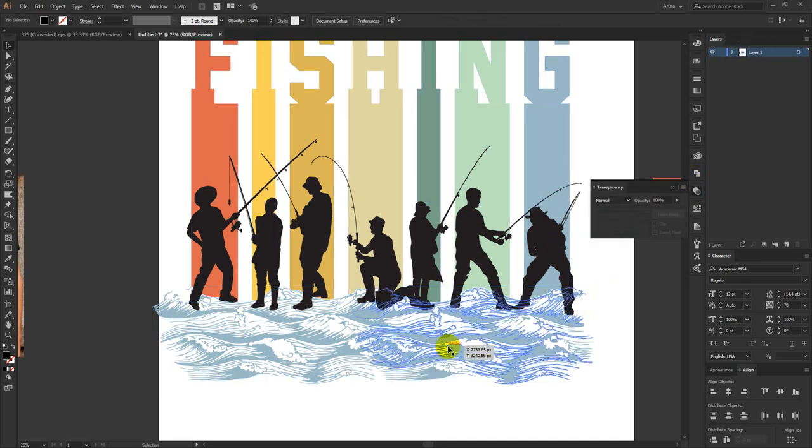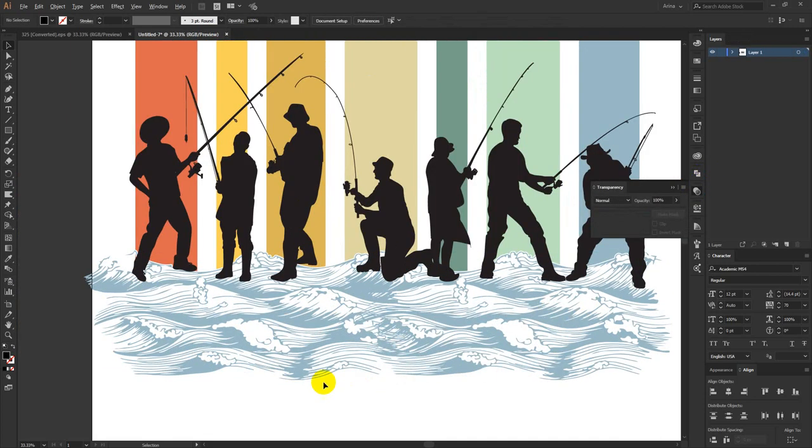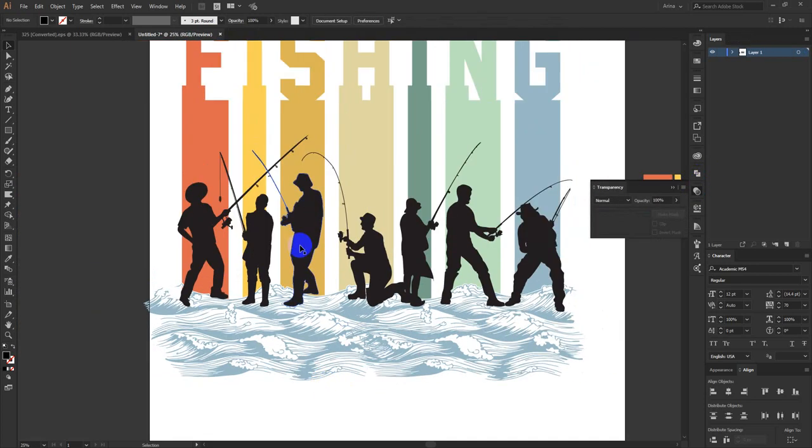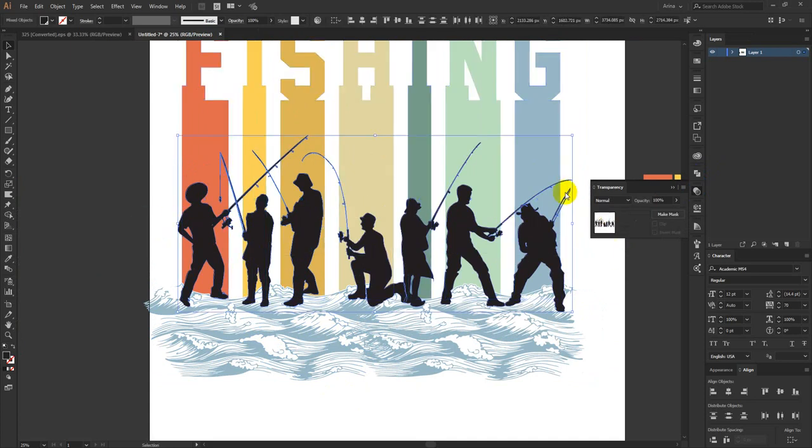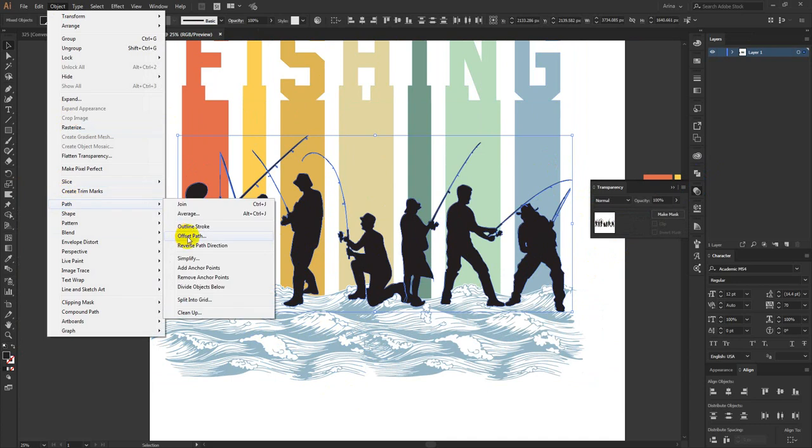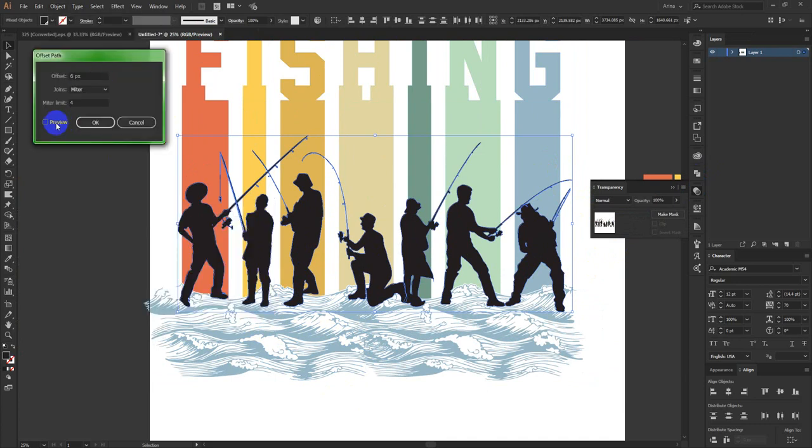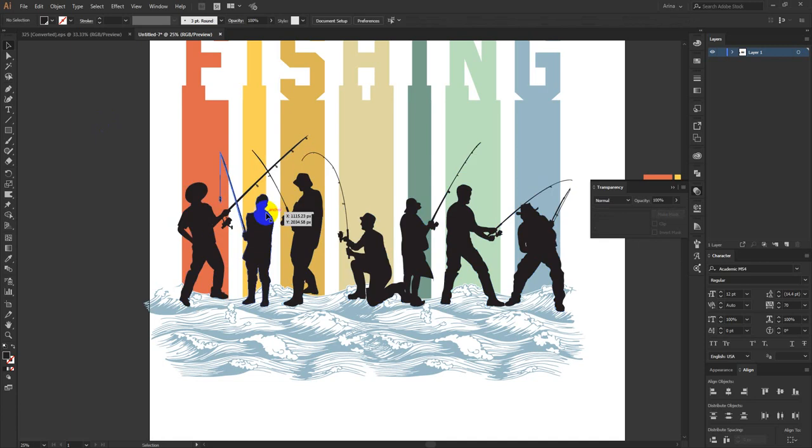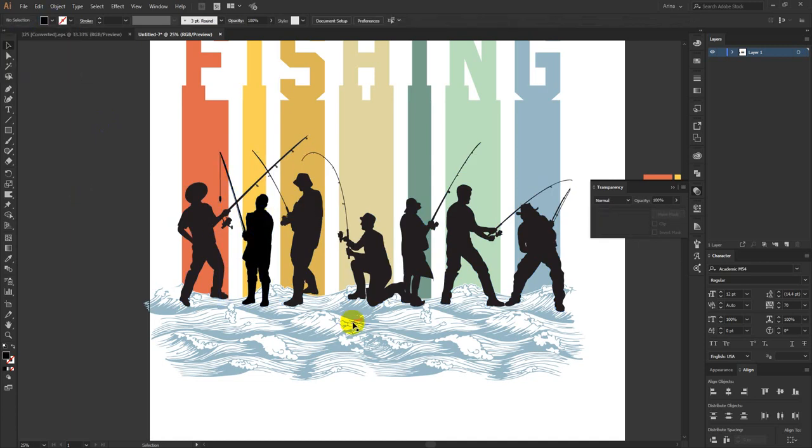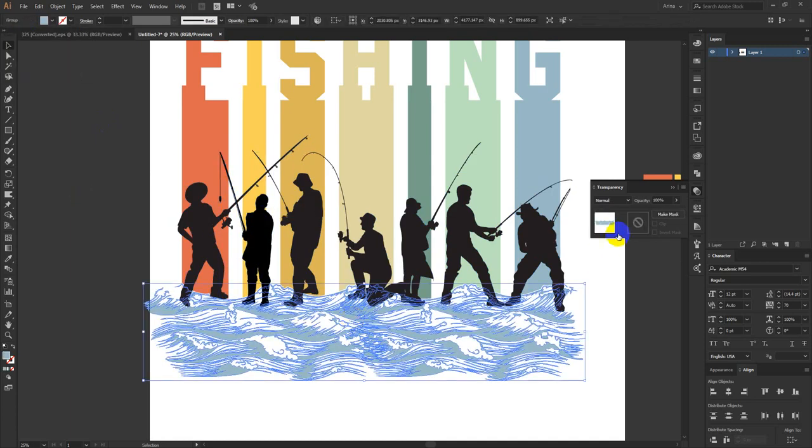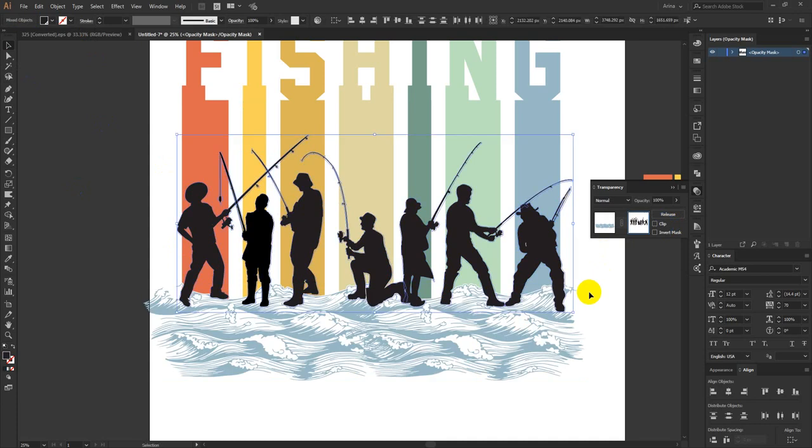I think it is looking good now. So I have to select them. Maybe this will work. These are not black. Yes, now they are pure black. Maybe something like this.